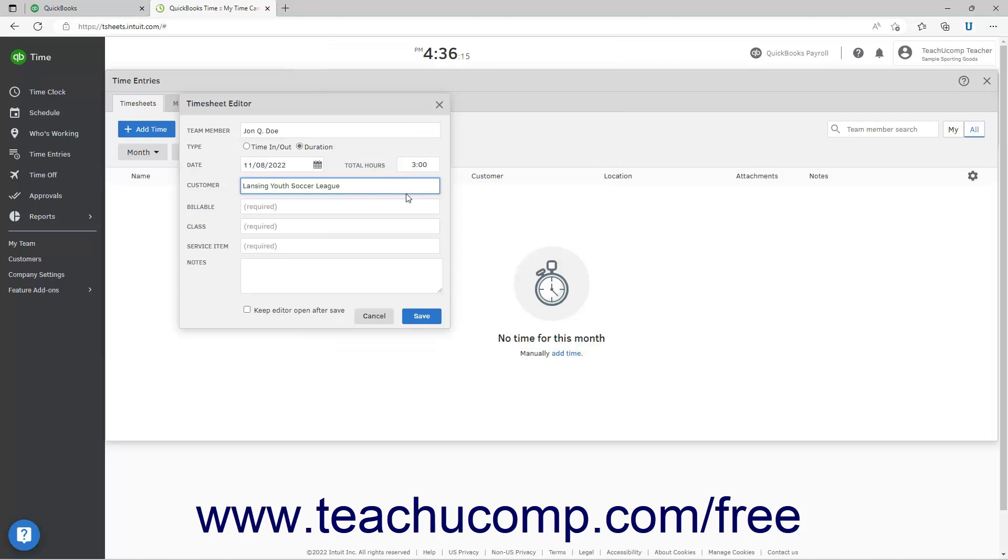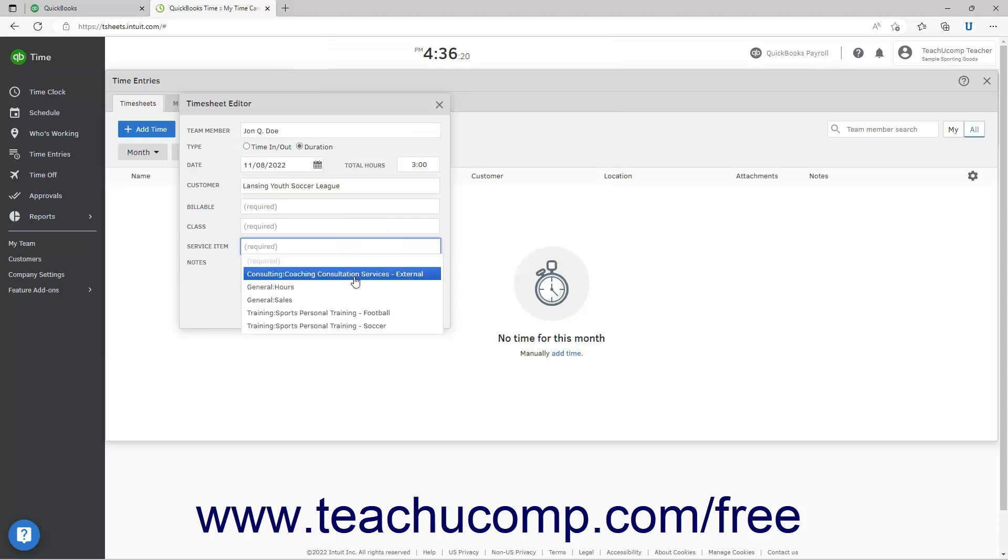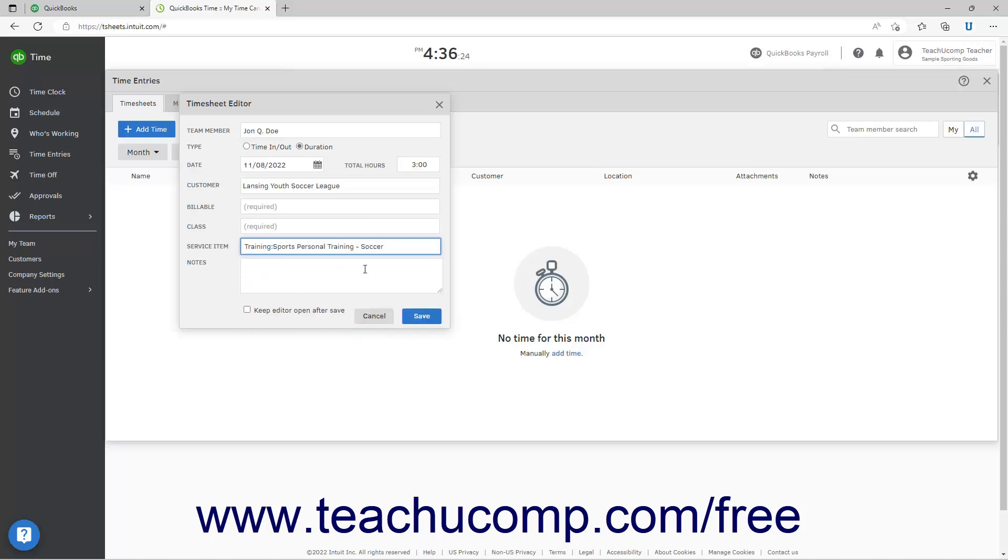To select a service item, select a choice from the Service drop-down. To indicate whether this time is billable, select either Yes or No from the Billable drop-down.